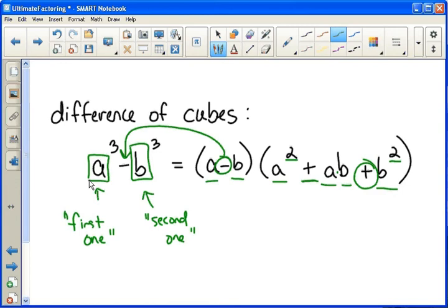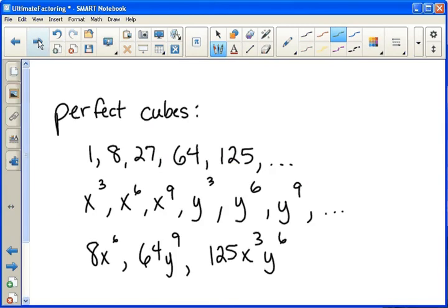So let's try to remember that as we start some examples. But before we do examples, let's look at some perfect cubes just so we know what to look out for. One cubed is one, two cubed is eight, three cubed is twenty-seven, four cubed is sixty-four, five cubed is a hundred and twenty-five, and you can keep going up from there if you wish.